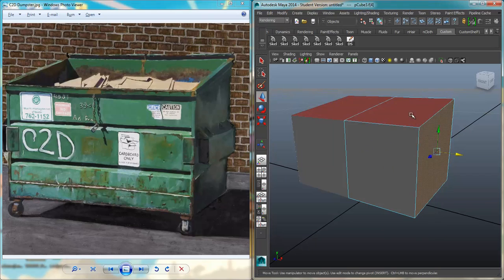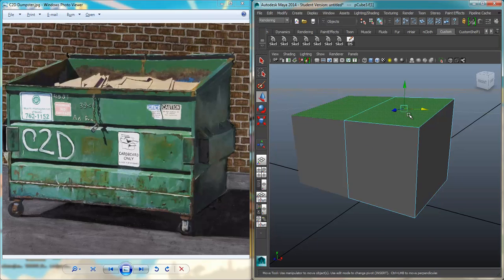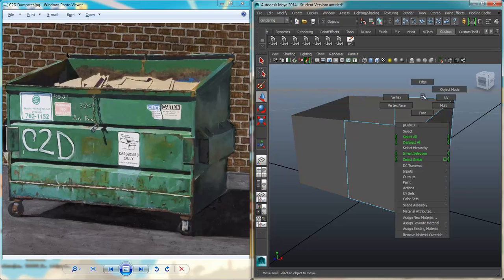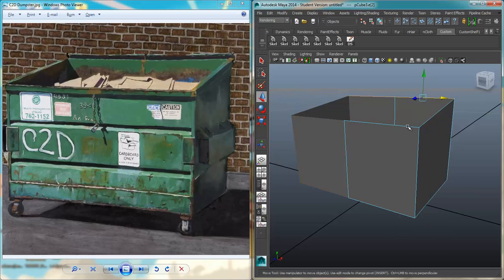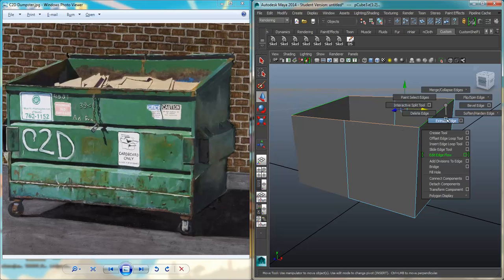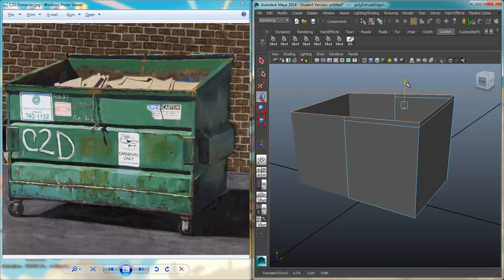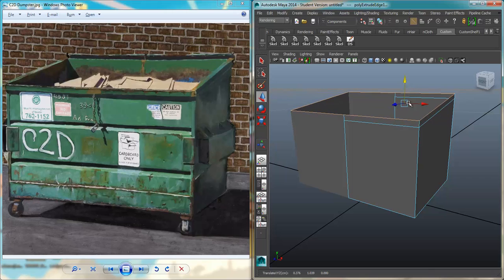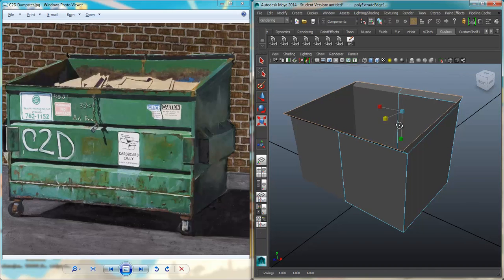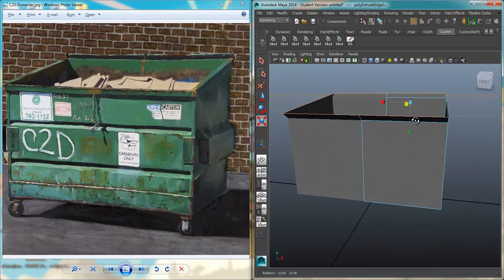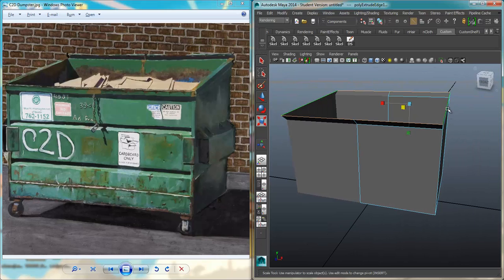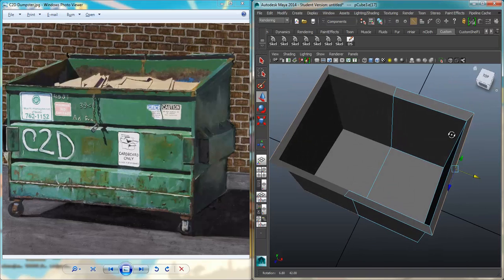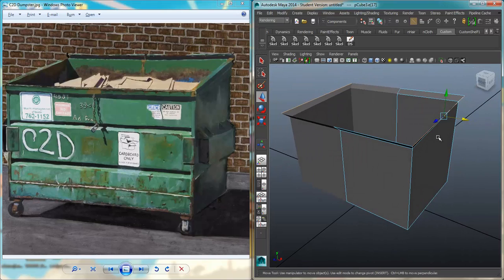I'm going to right-click, go to Face Mode, select the top and delete it. Then I'm going to go to Edge Mode, select these top three edges. Shift-right-click, Extrude Edge. Hit W and just pull them up. Then I'm going to hit R for Scale, scale that out. Select this edge here, hit W and move it out.